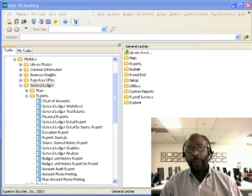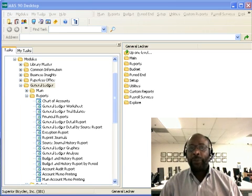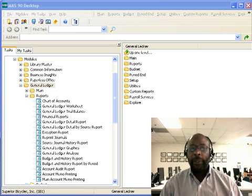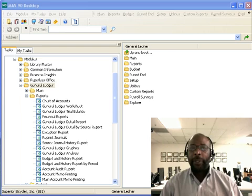Hi, my name is Charles Rogers. This is General Ledger Financial Reports Part 1. Today's lesson will focus on financial reports.